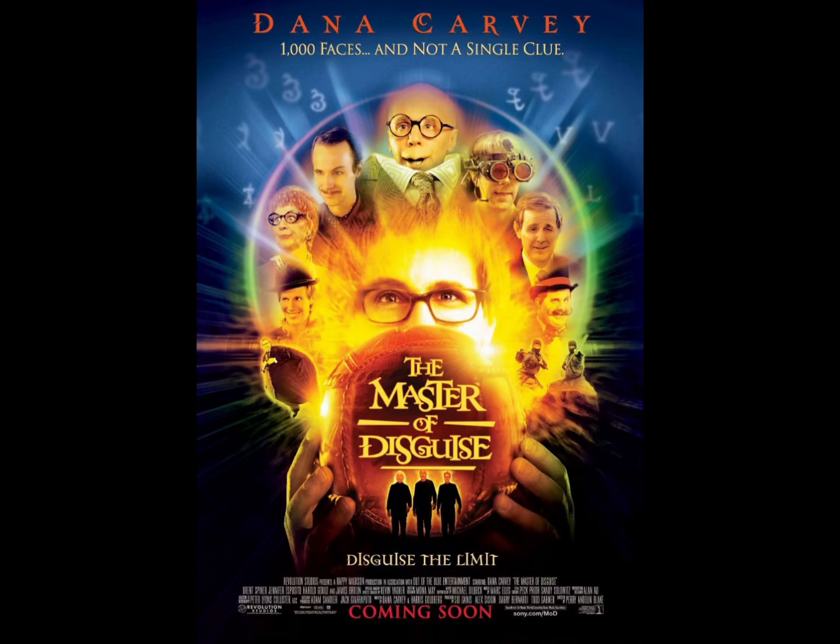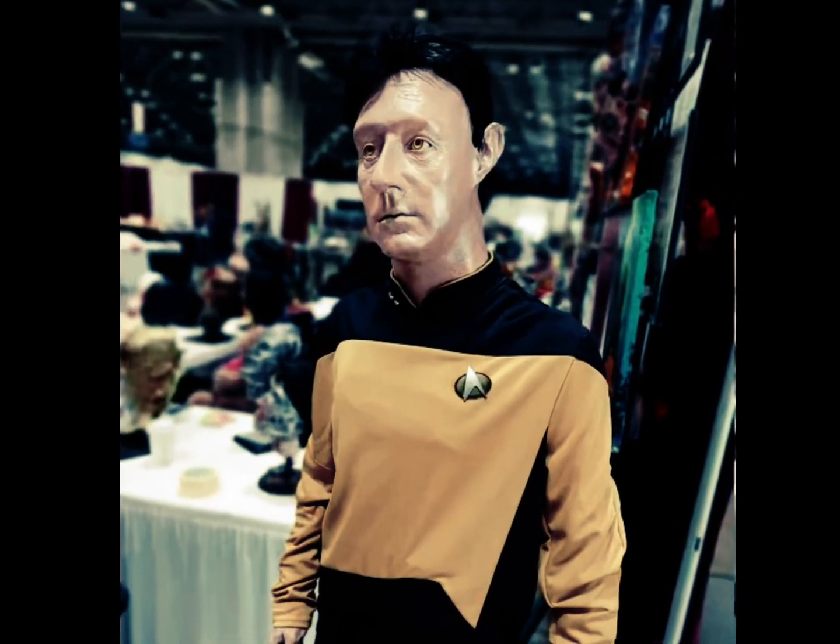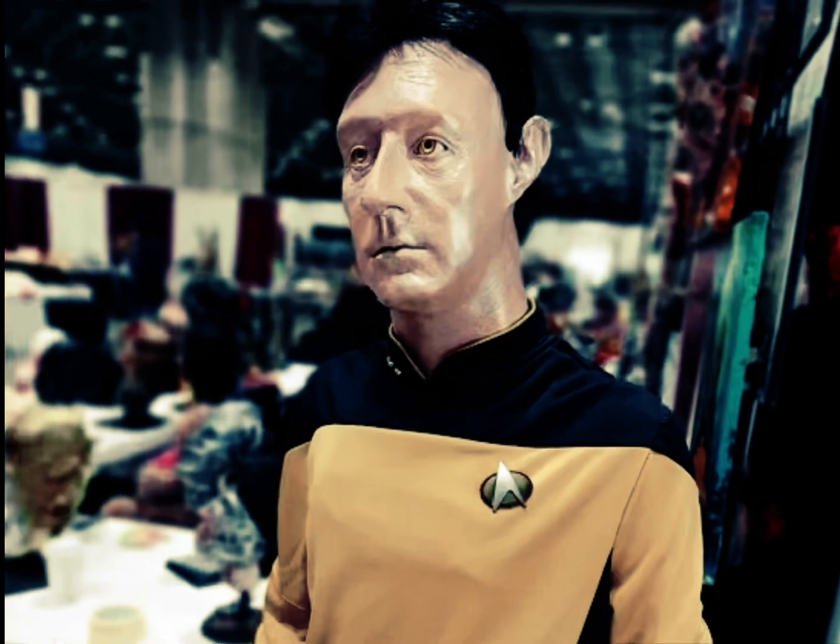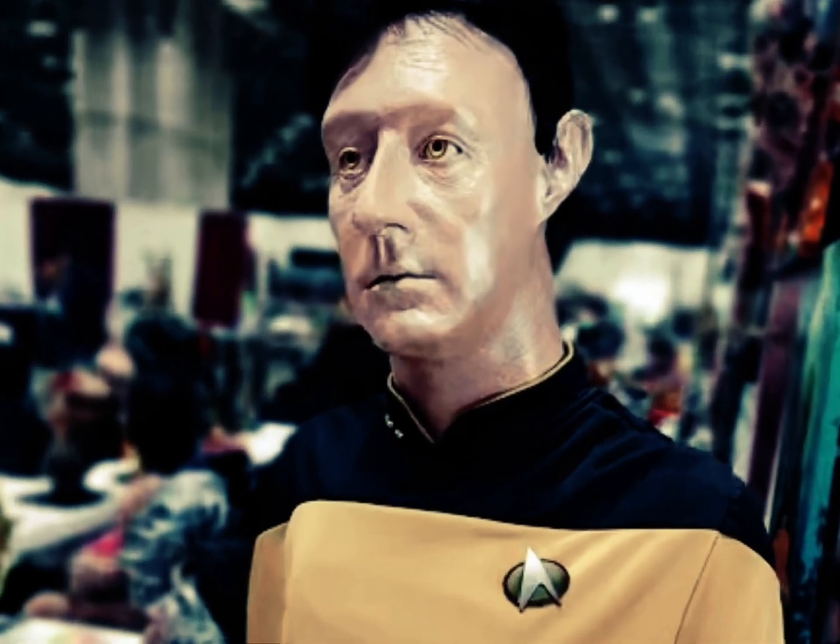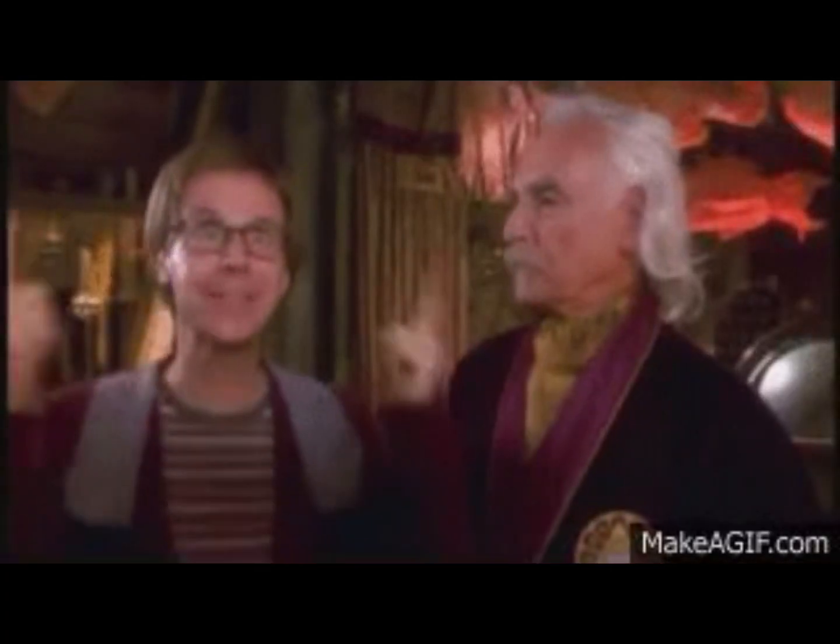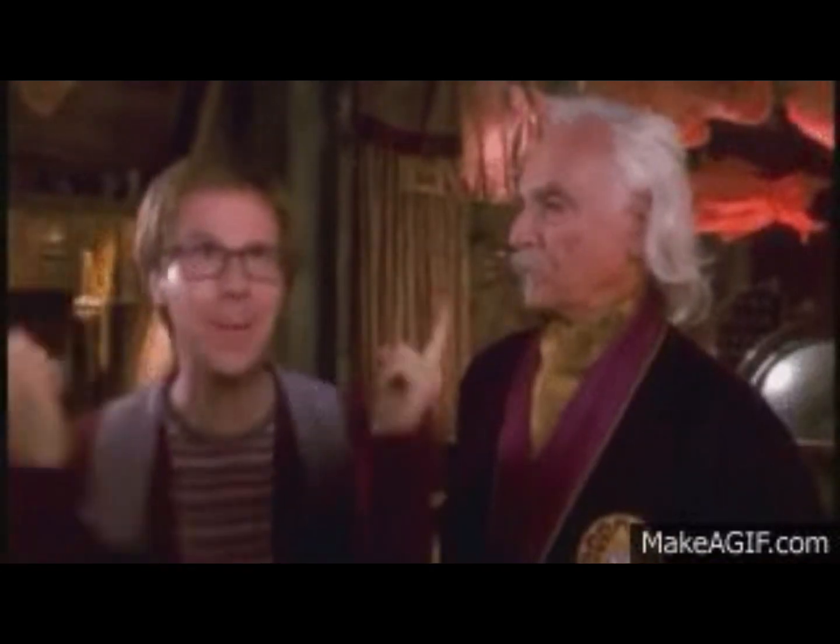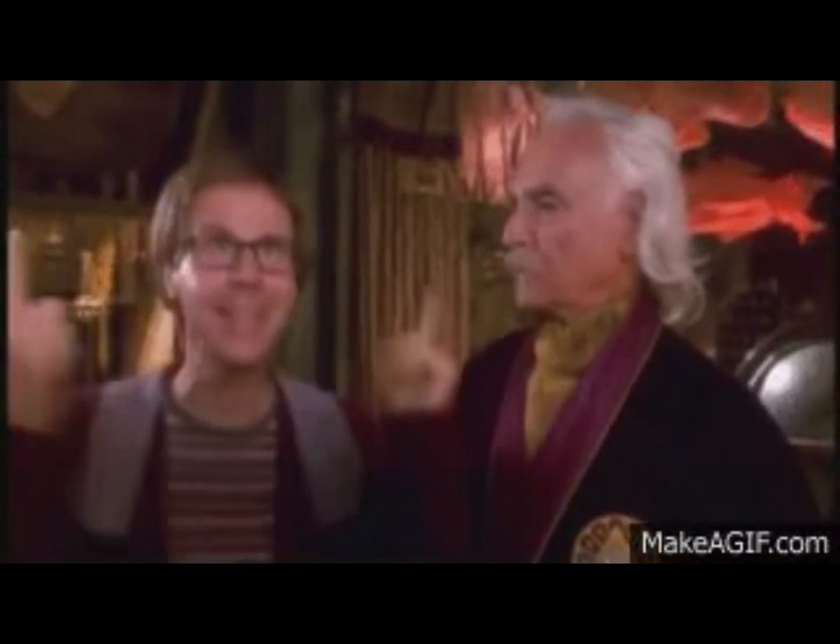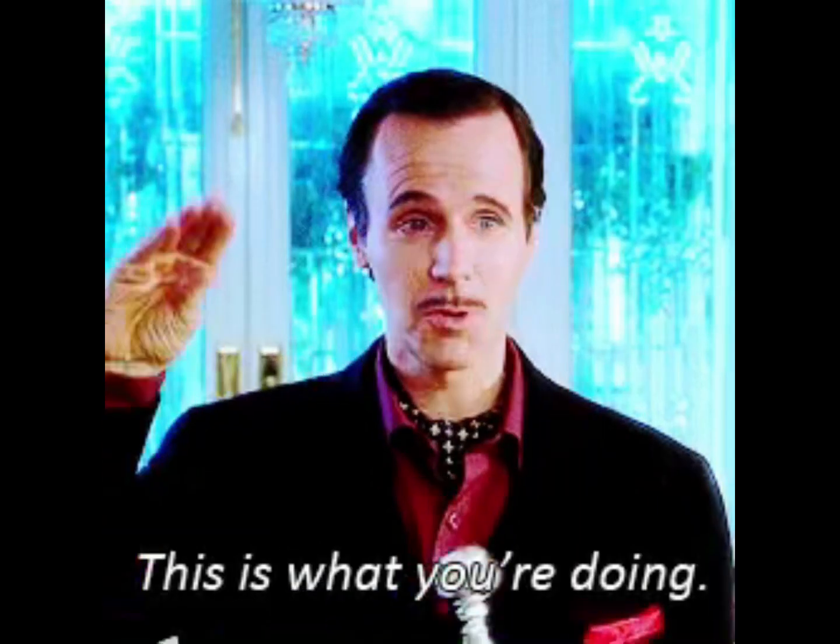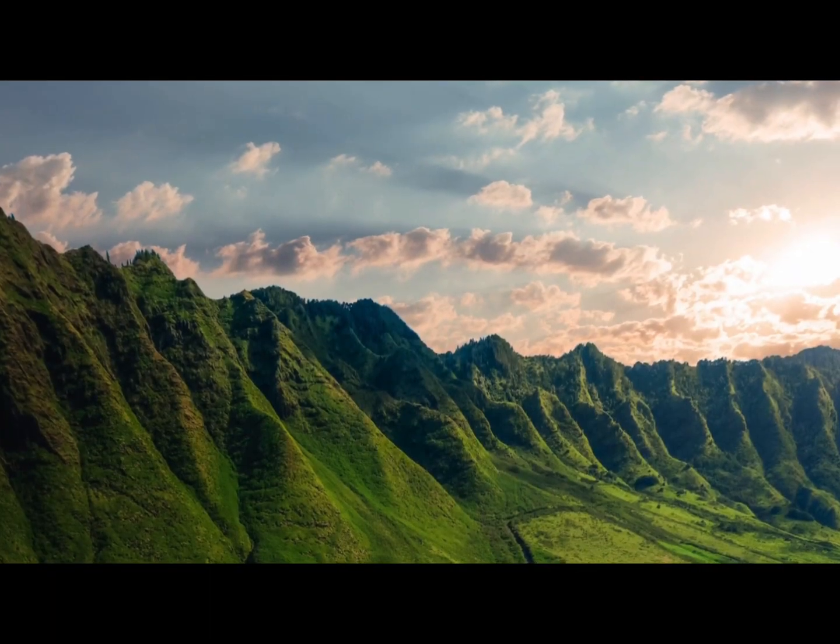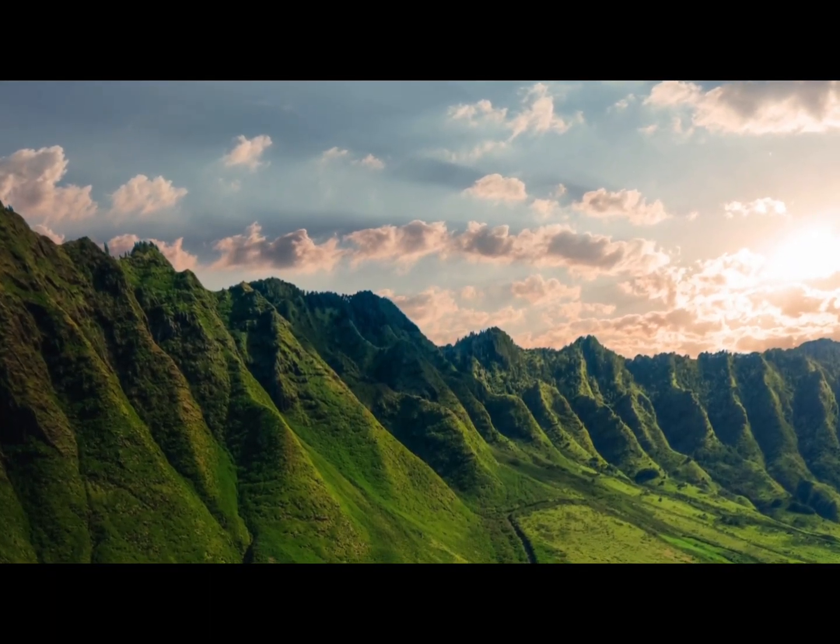The Master of Disguise is a 2002 comedy starring Dana Carvey. It also stars Jennifer Esposito, Harold Gould and Lieutenant Commander Data Brent Spiner. The master of disguise is world renowned for just how bad it is and yet I'm drawn to it.